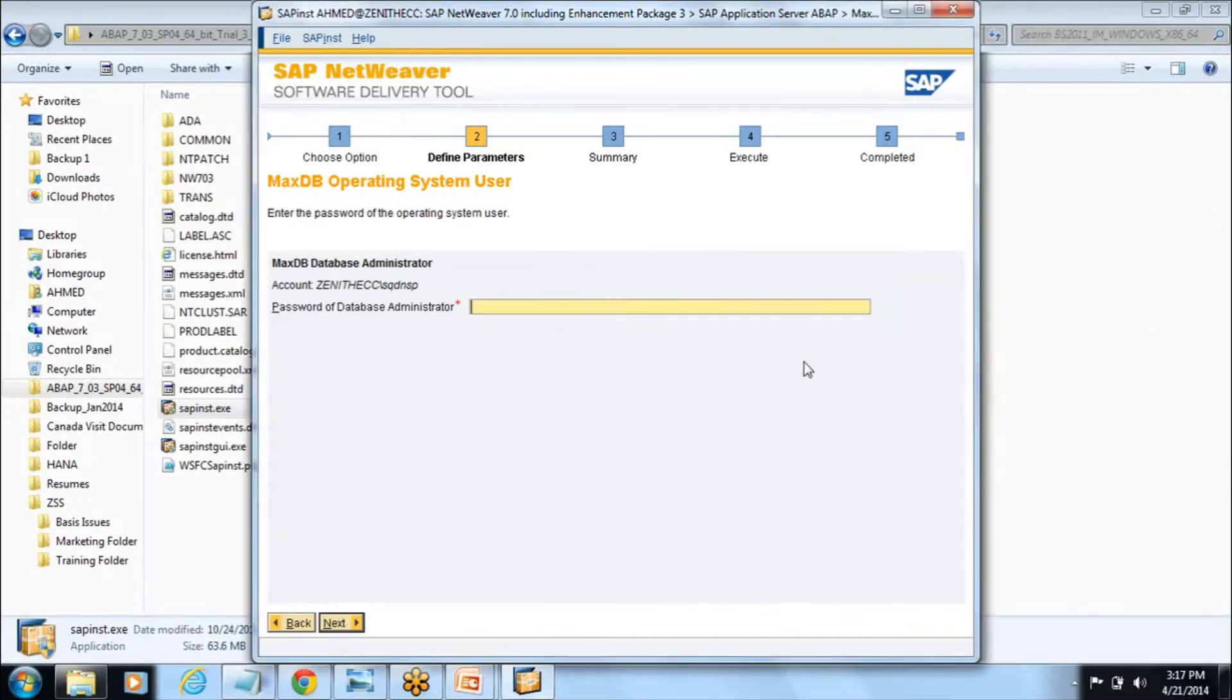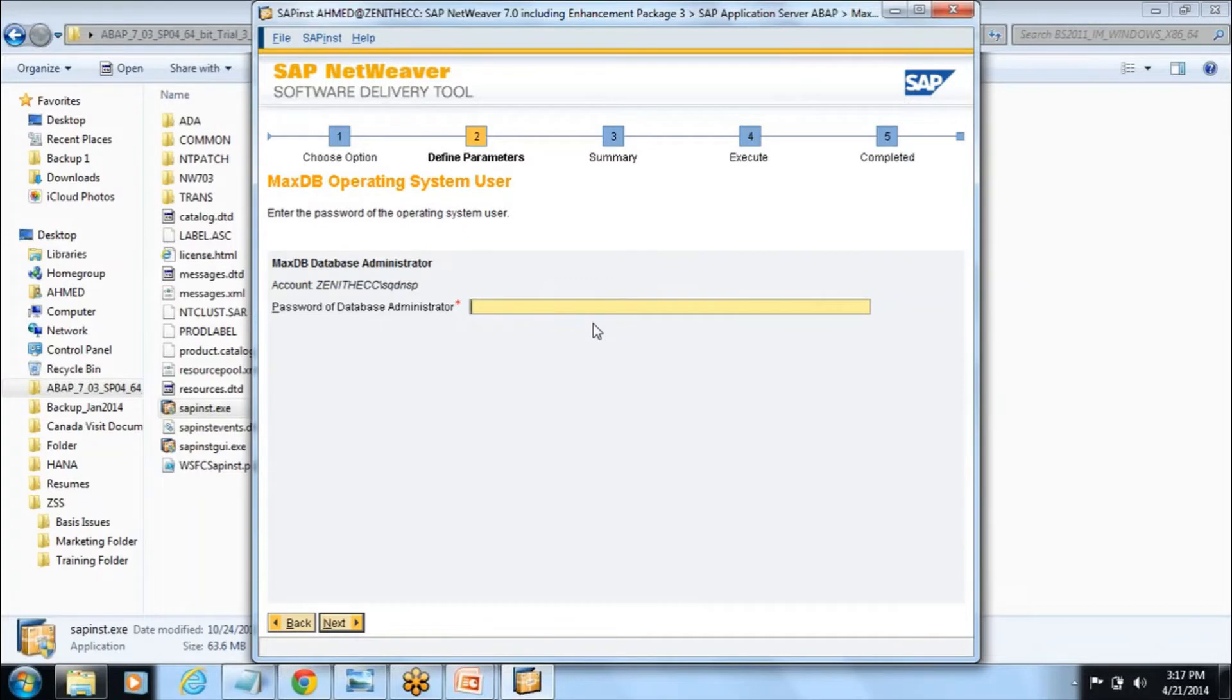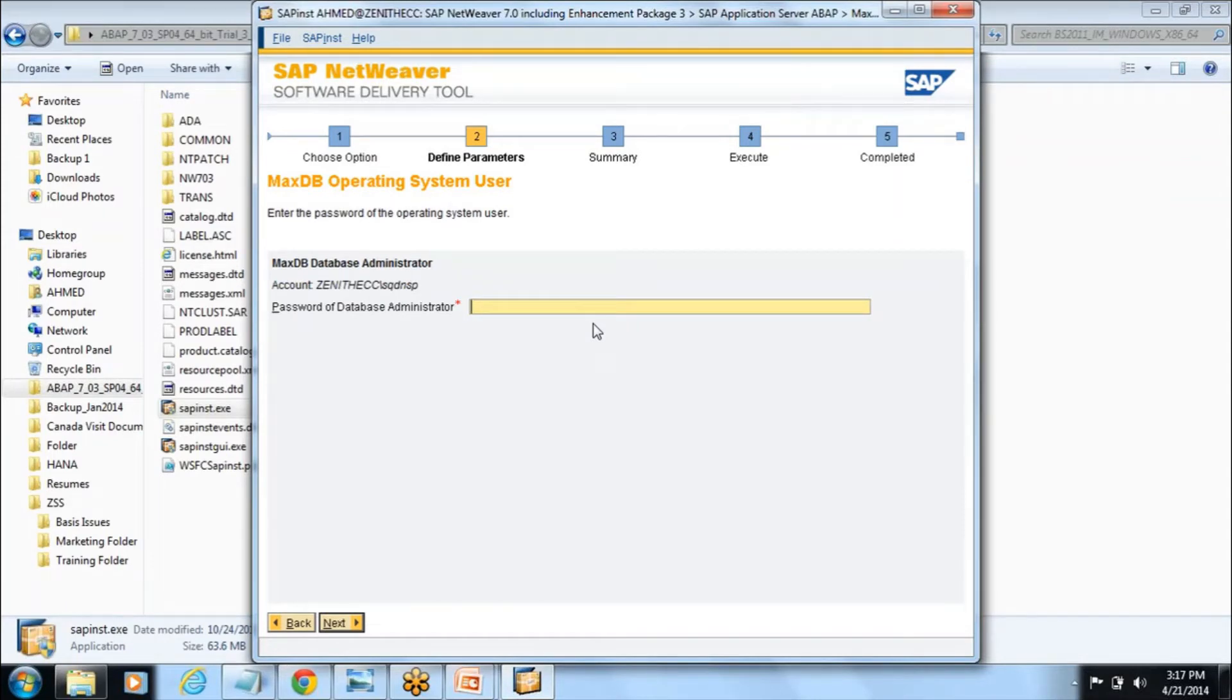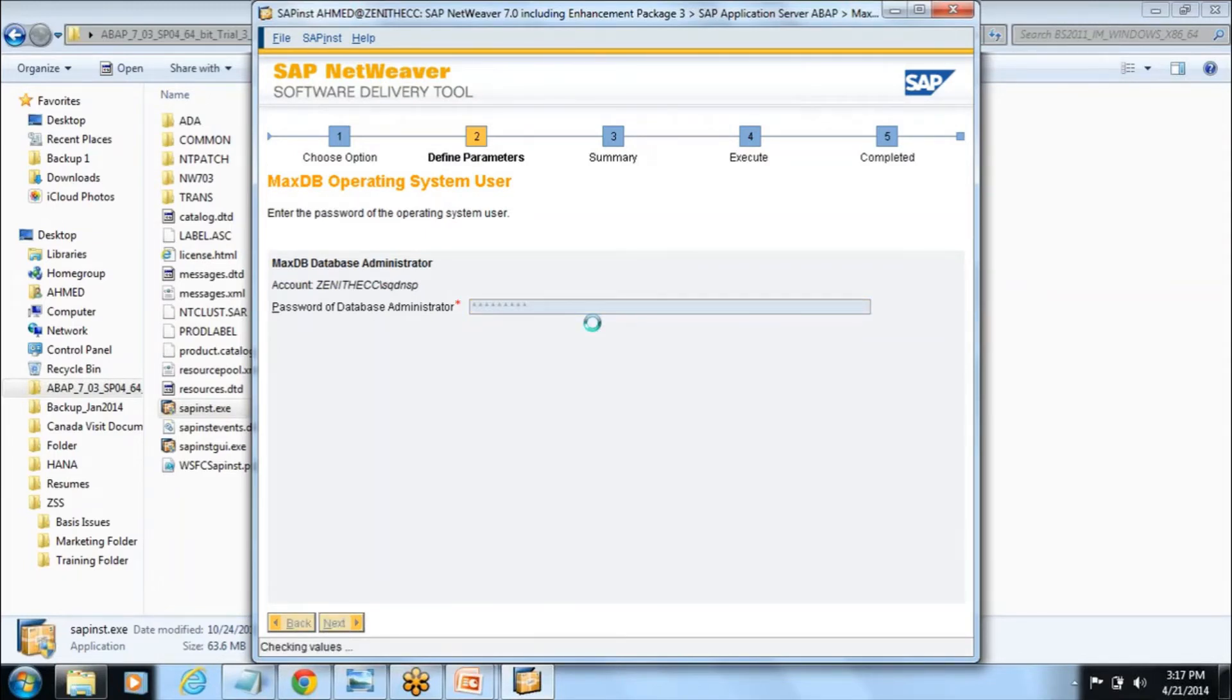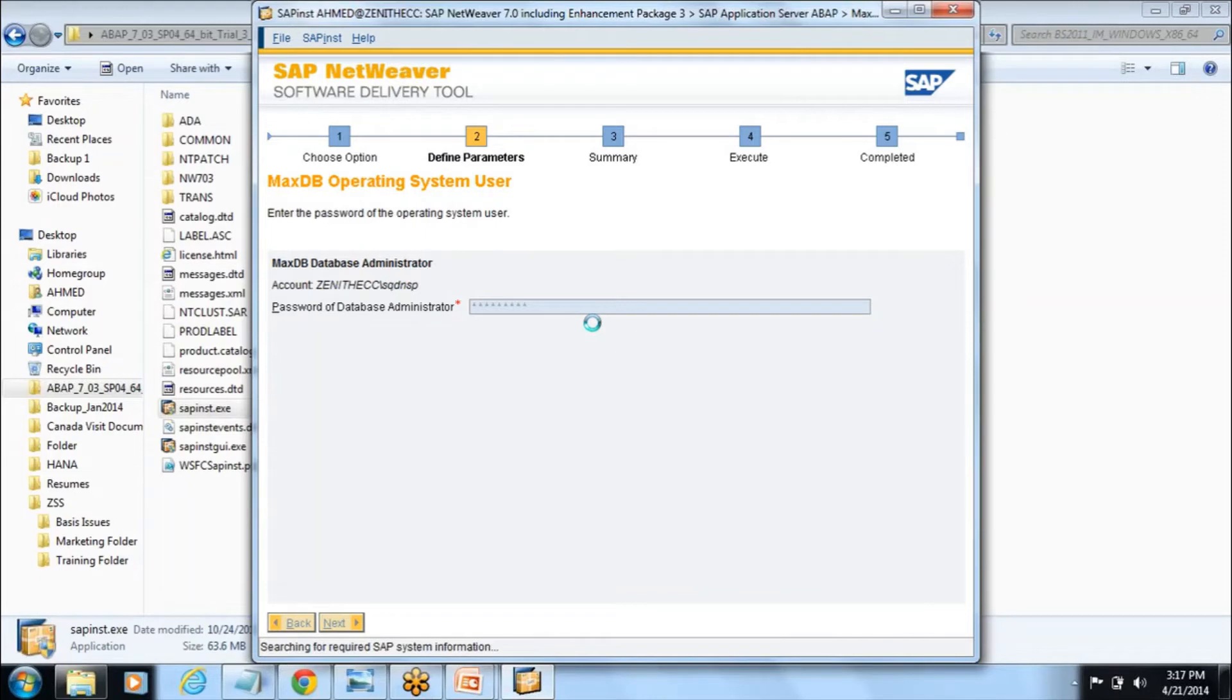This is just to show you. Now what he is asking, he is asking the operating system user. This password is nothing but when you log into your PC, maybe you have created your own user with a password when you log into your PC, that password you have to enter here. Once you enter the password it will proceed. Make sure you are giving the right password.